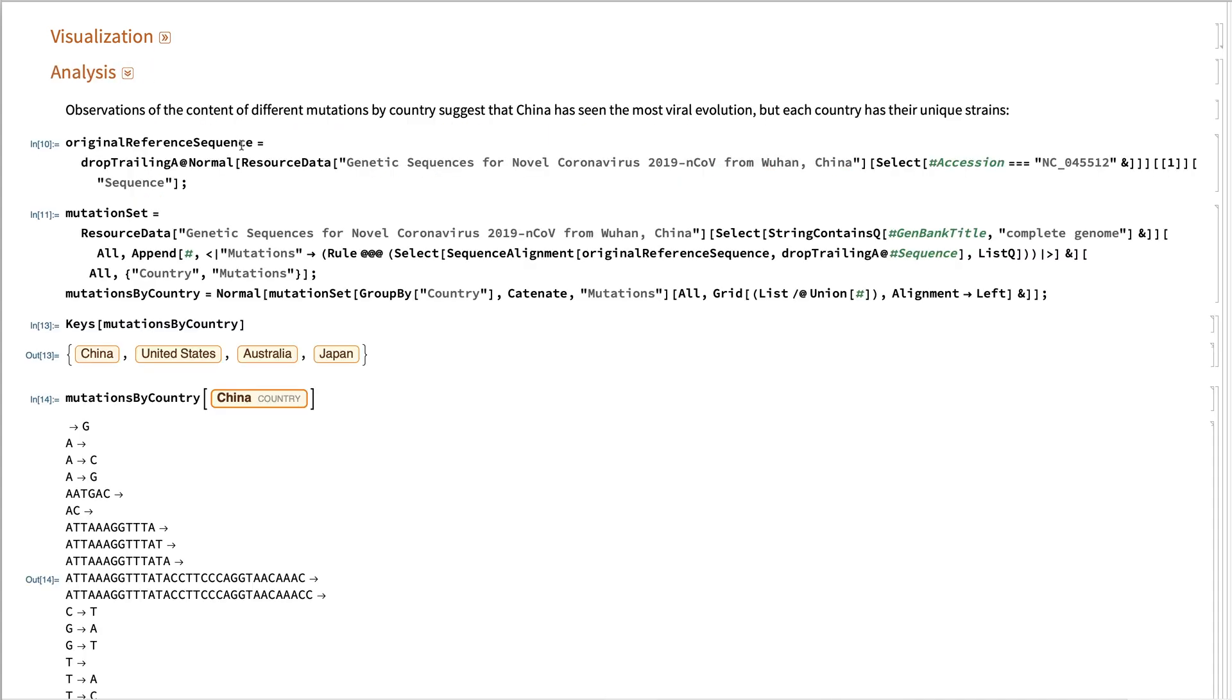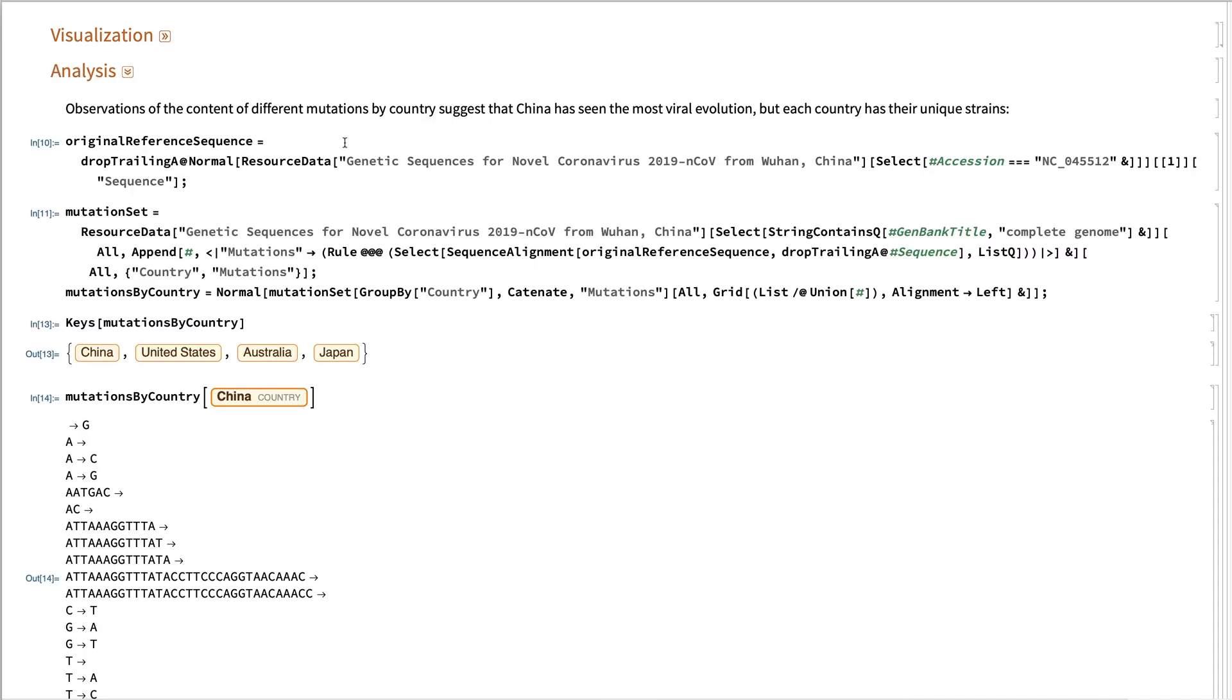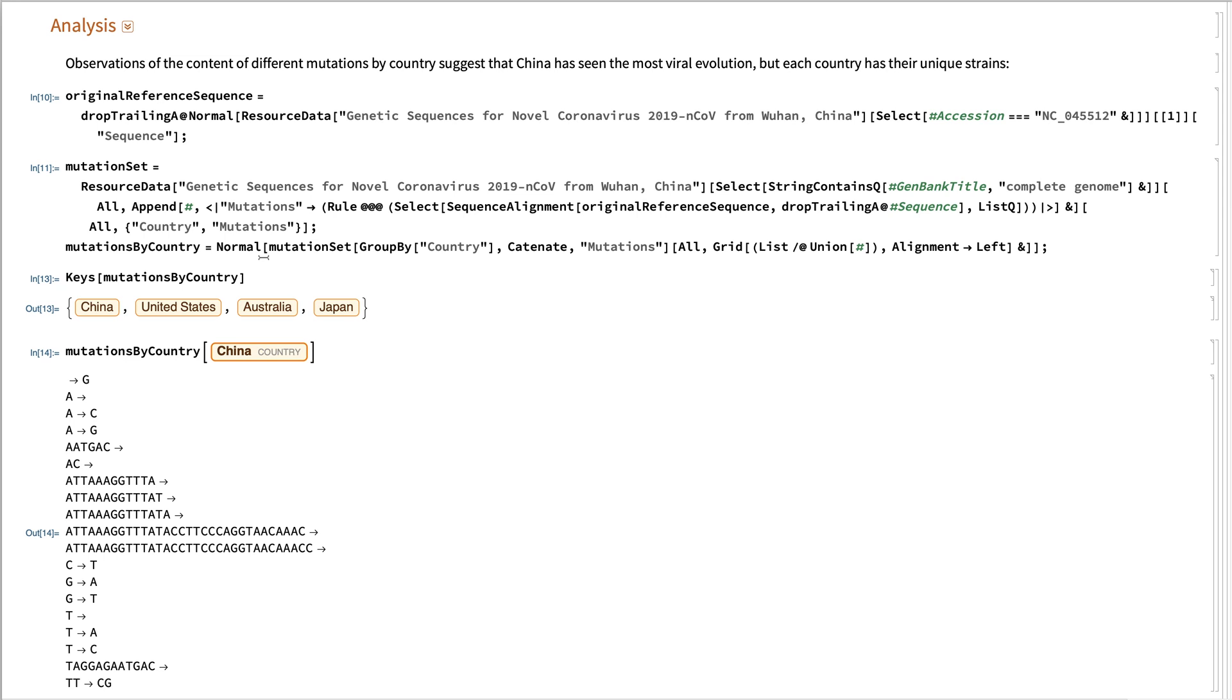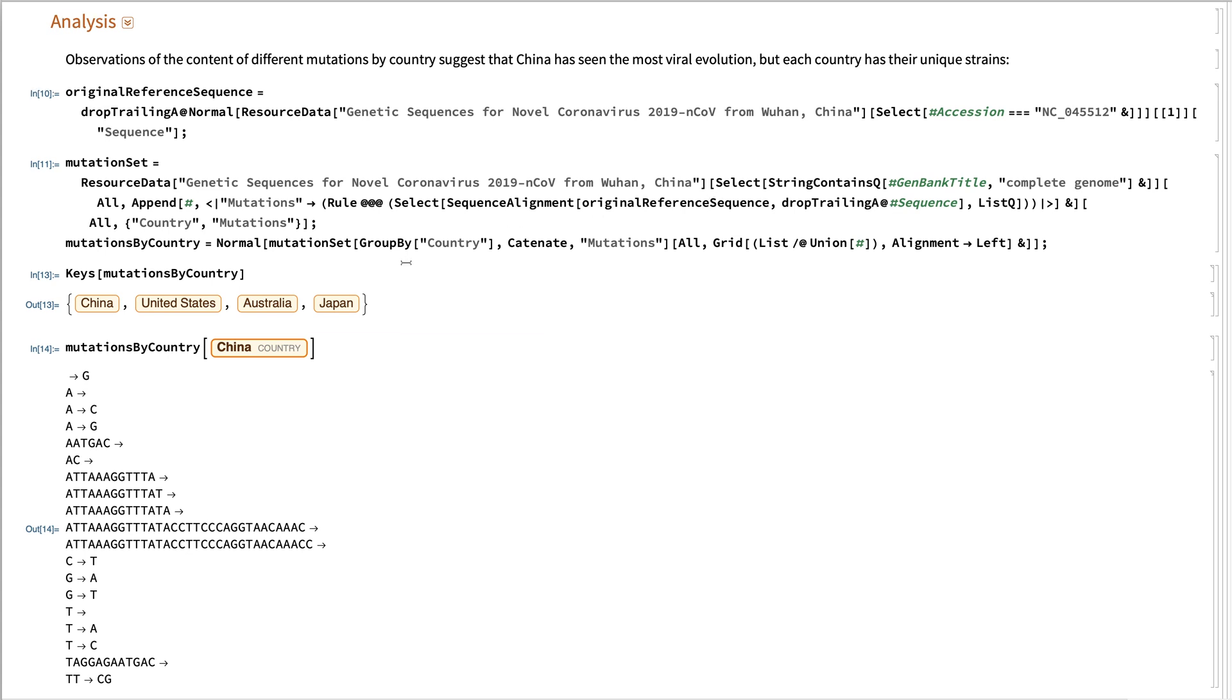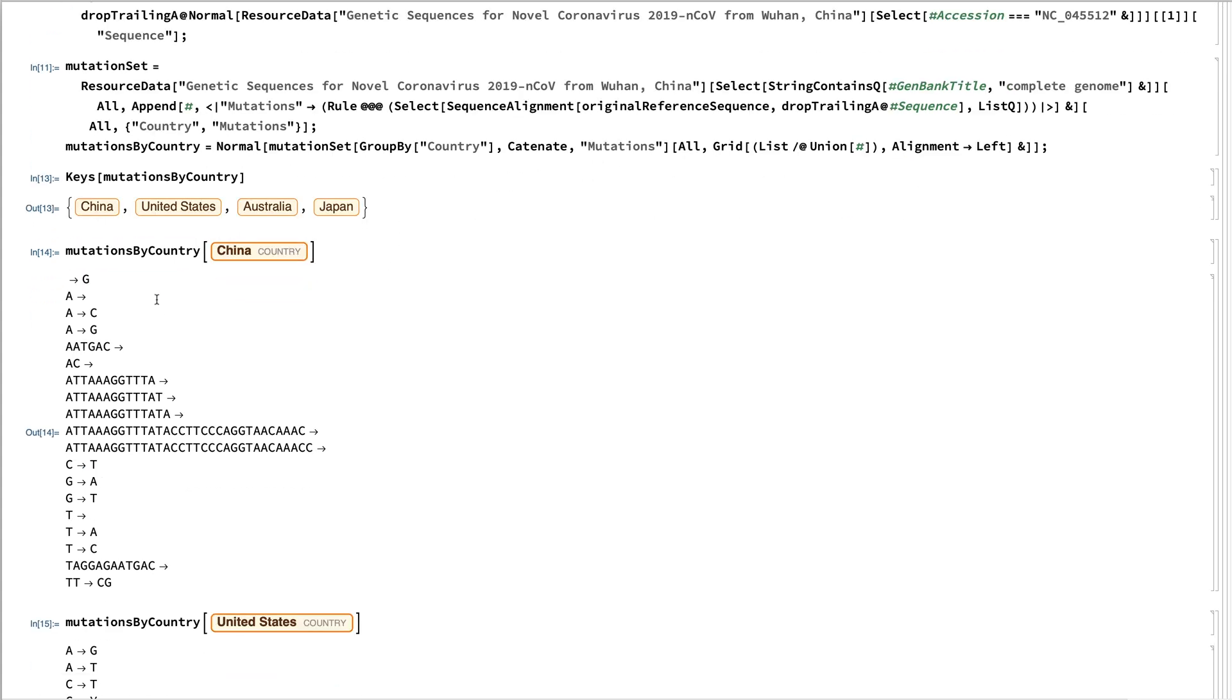In terms of analysis, we can see the particular mutations by again dropping these trailing alanines and then doing a sequence alignment.